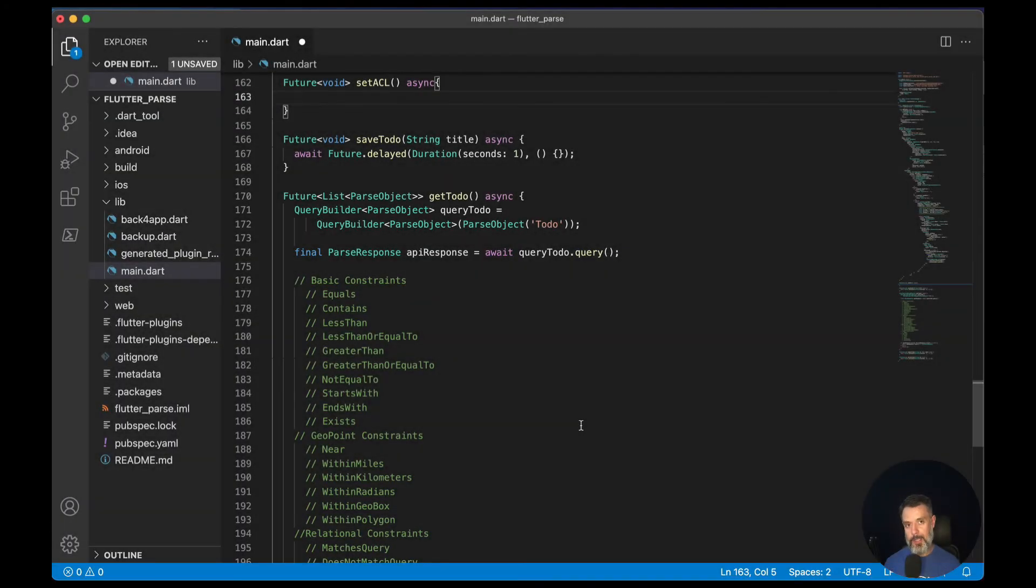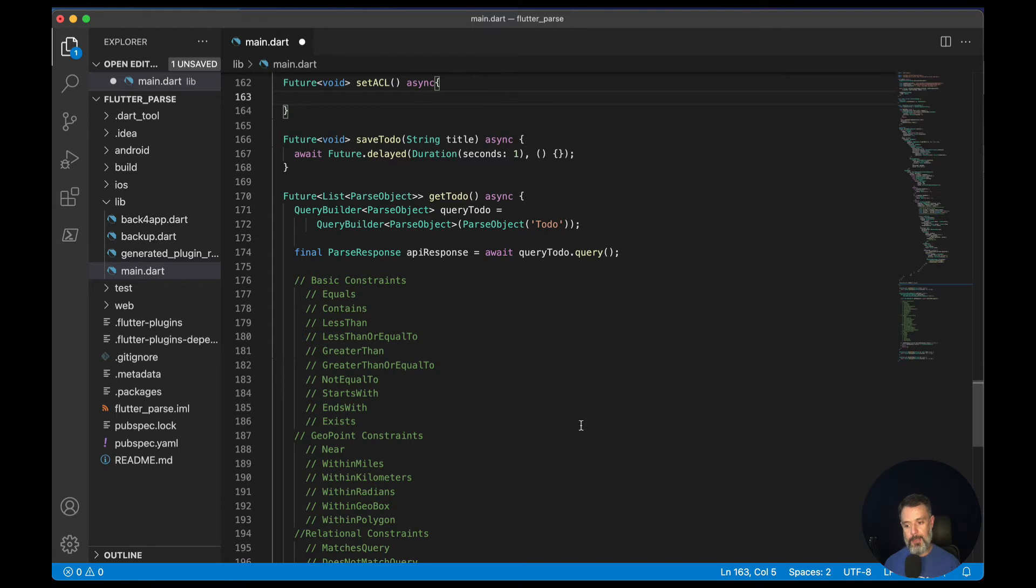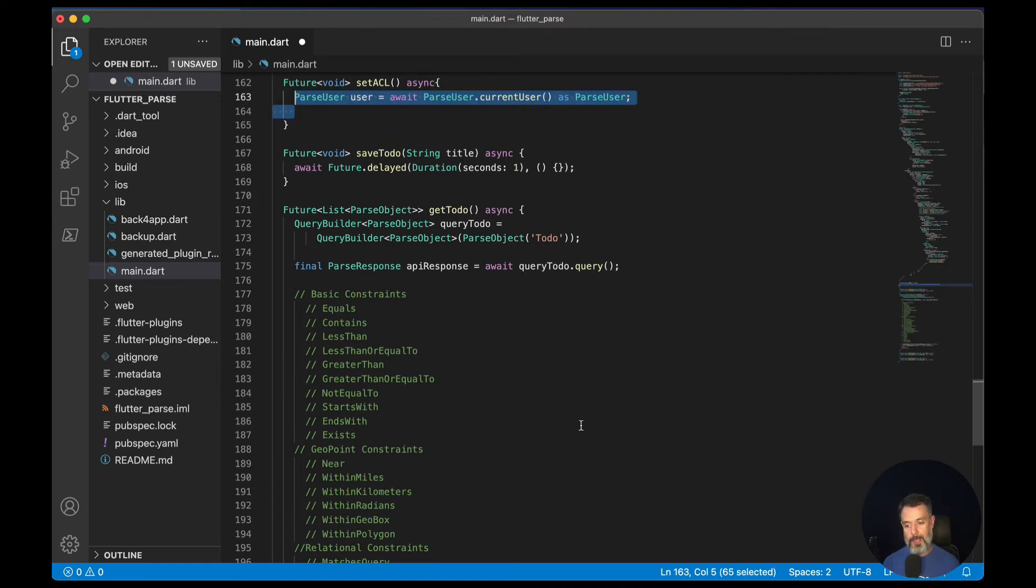You can also set the ACLs programmatically. To do so, here I have my main.dart, where I created a set ACL method. And the first thing I have to do is to get my current user. We do that by typing parseUser equals await parseUser.currentUser.